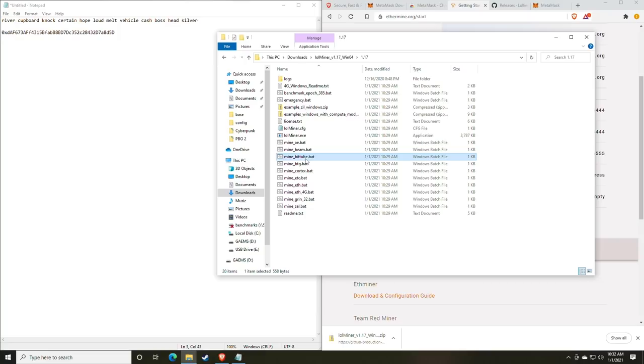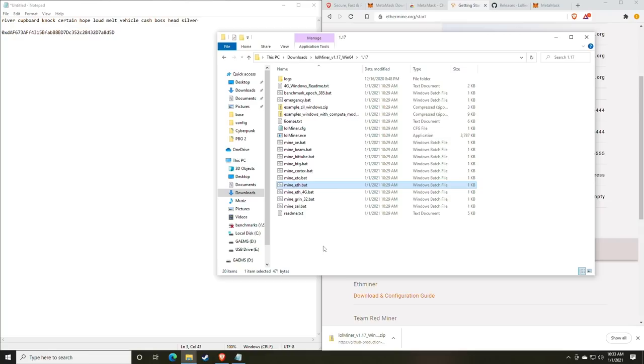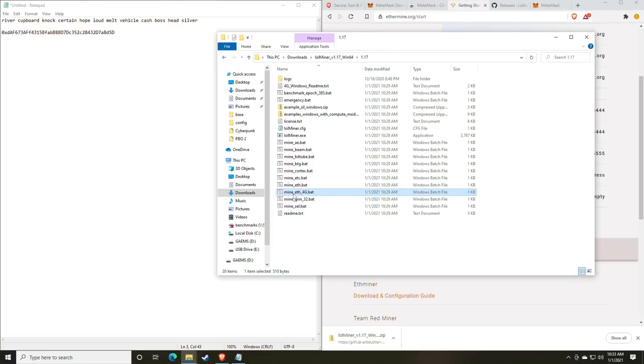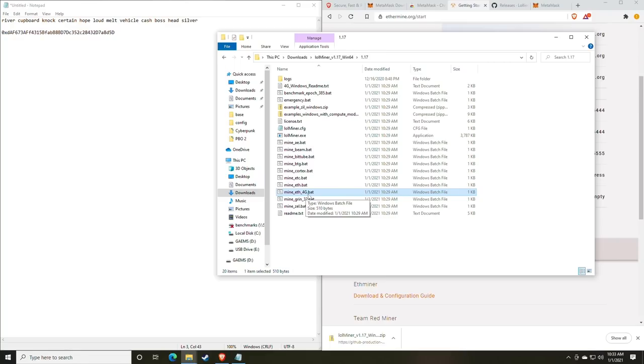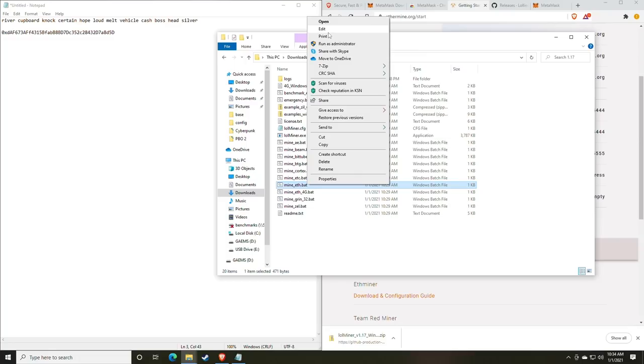So we're going to go back to our file explorer. We are going to find the one that says mine eth. And this is something we need to talk about. Your performance is going to be better on cards with over four gigabytes of video memory when using just the standard mine eth. However, if you have a card that only has four gigs of video memory, you're going to want to play with the mine underscore eth underscore 4g batch file. For today, we're just going to be going over the standard basic setup for mining with cards with over four gigs.